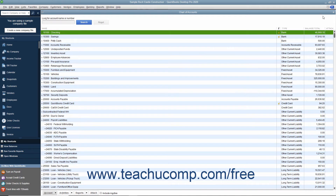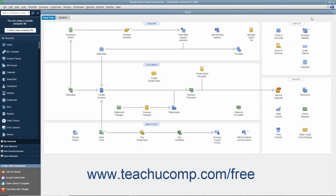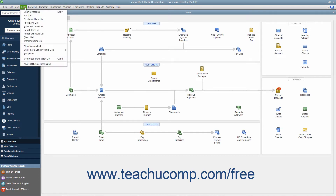You can also use keyboard shortcuts to perform commands in QuickBooks. Keyboard shortcuts, if available, appear to the right of the specific command to which they correspond in the menu bar. For example, if you click the Lists command in the menu bar, you can see the keyboard shortcut for the Chart of Accounts command, which is Ctrl+A on the keyboard.